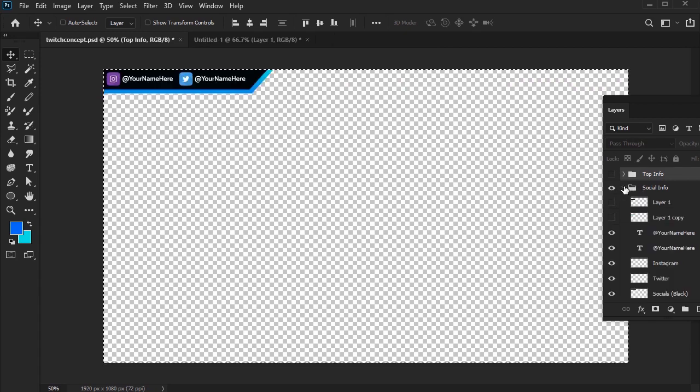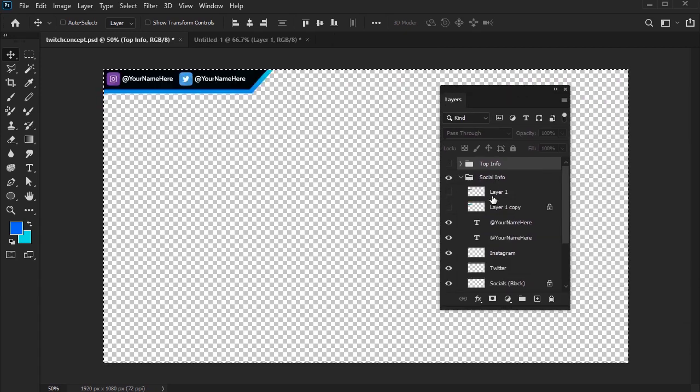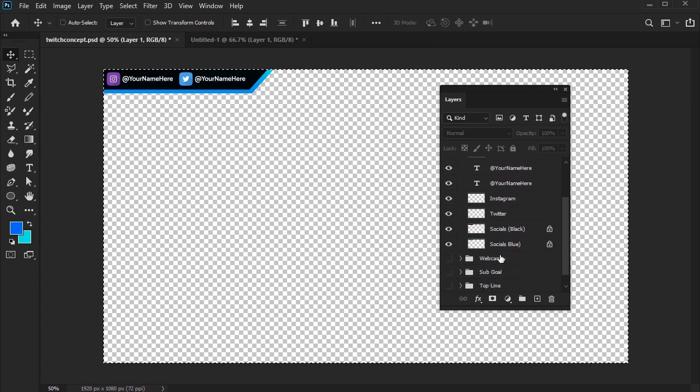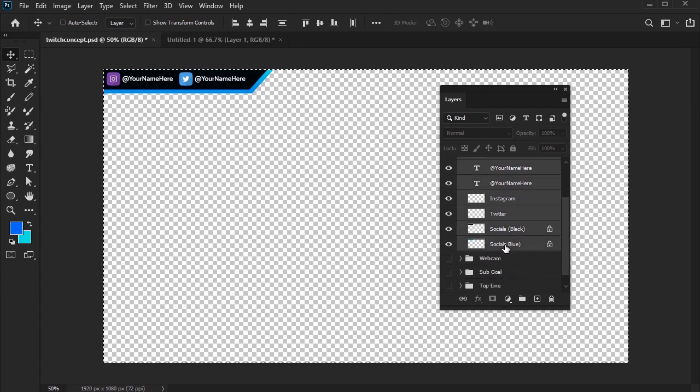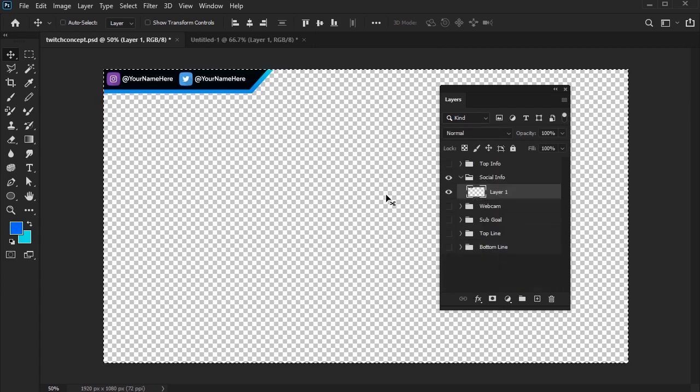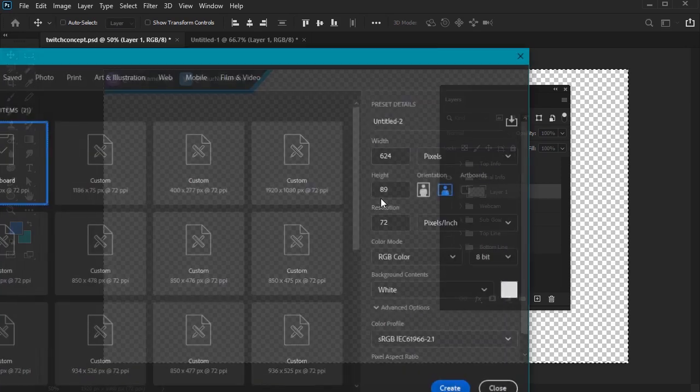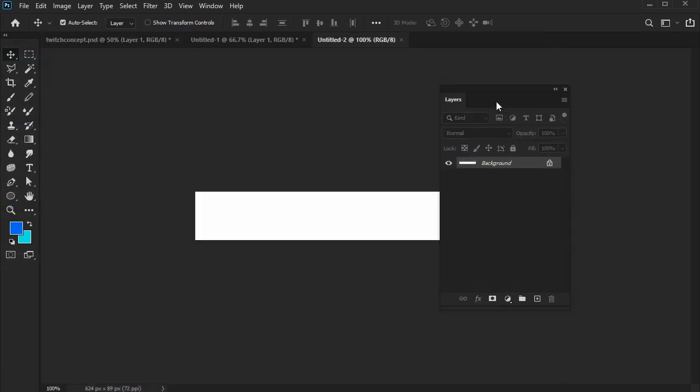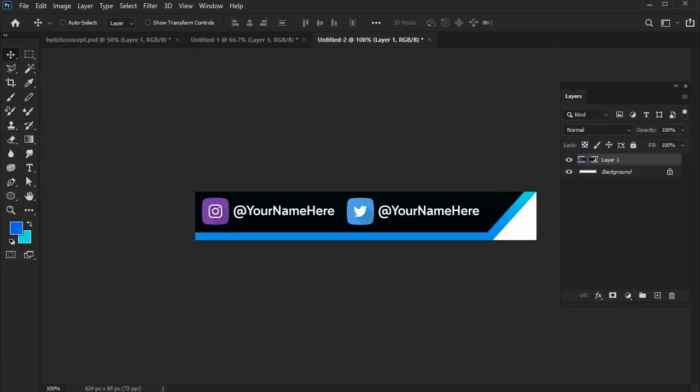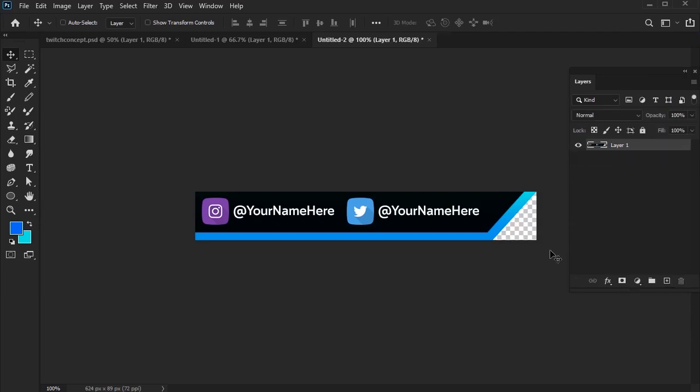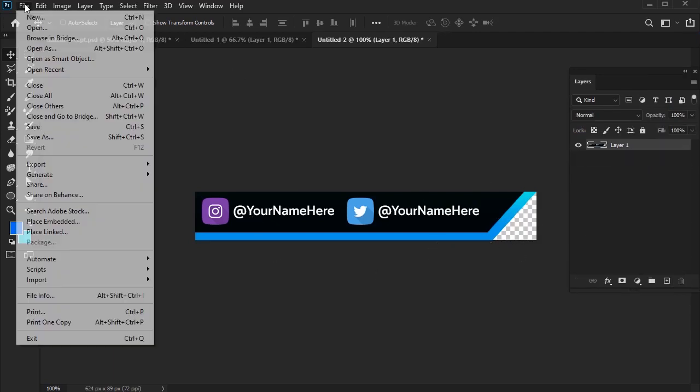I'm going to take the Social Media panel here and flatten this content. Select it and copy it. Create a new document. Paste your content. And then save it as a transparent PNG file.